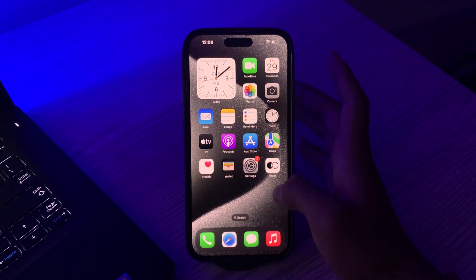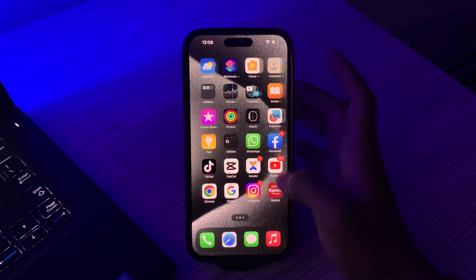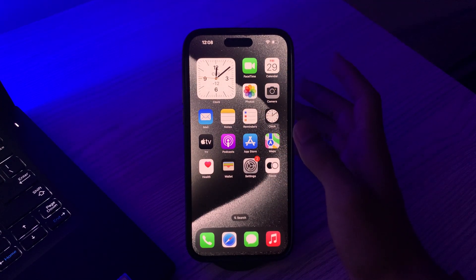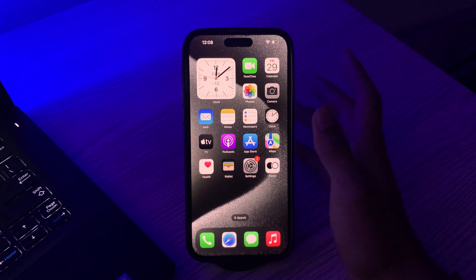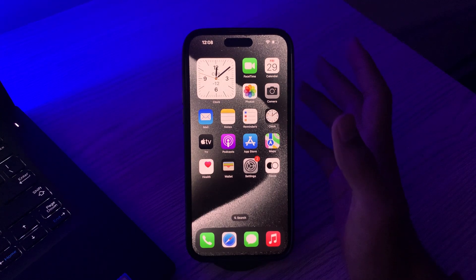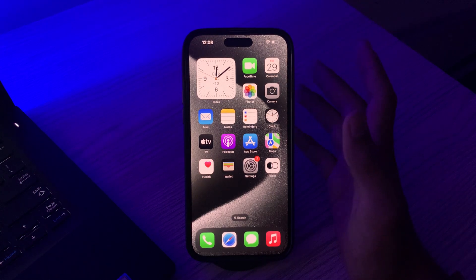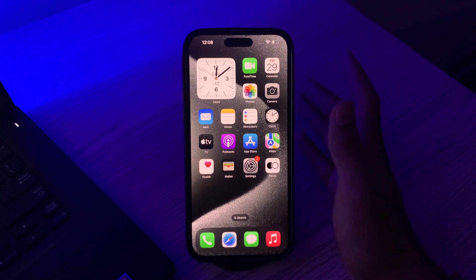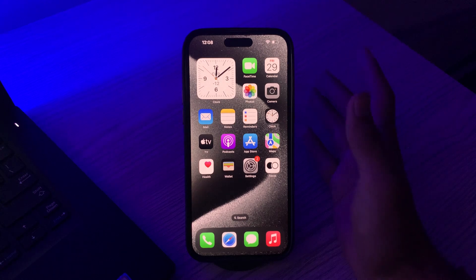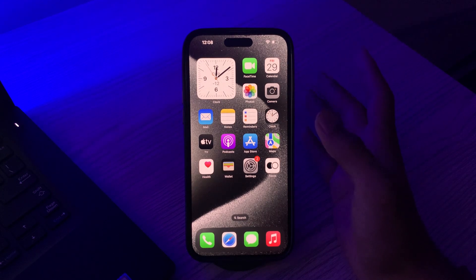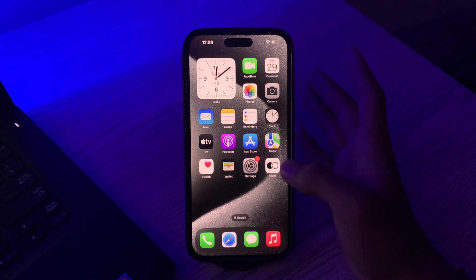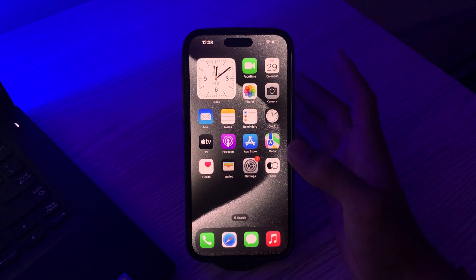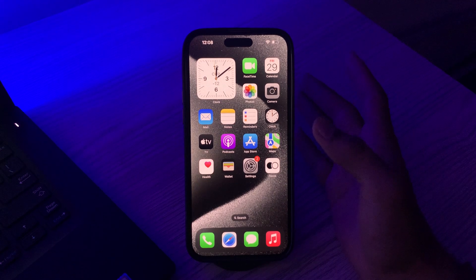Hello everyone and welcome back to my YouTube channel. Today in this video I'm going to tell you how to fix iPhone 15 Pro and iPhone 15 Pro Max touch screen issues. Many iPhone 15 users are complaining that their screen touch is not working properly. Don't worry, in this video I'm going to tell you how to fix this issue.